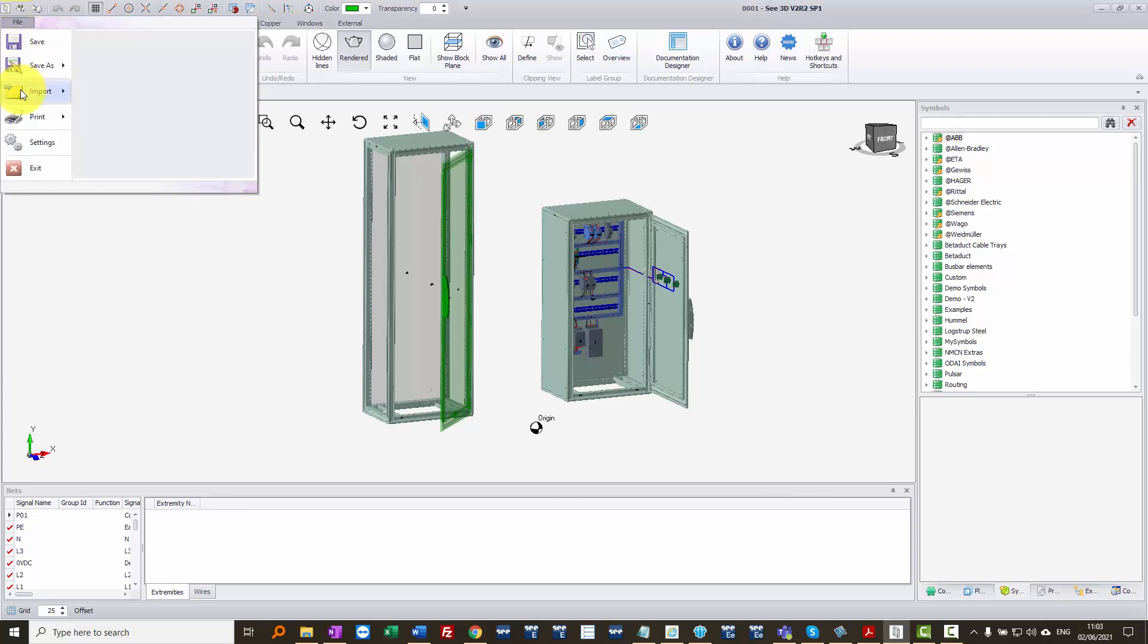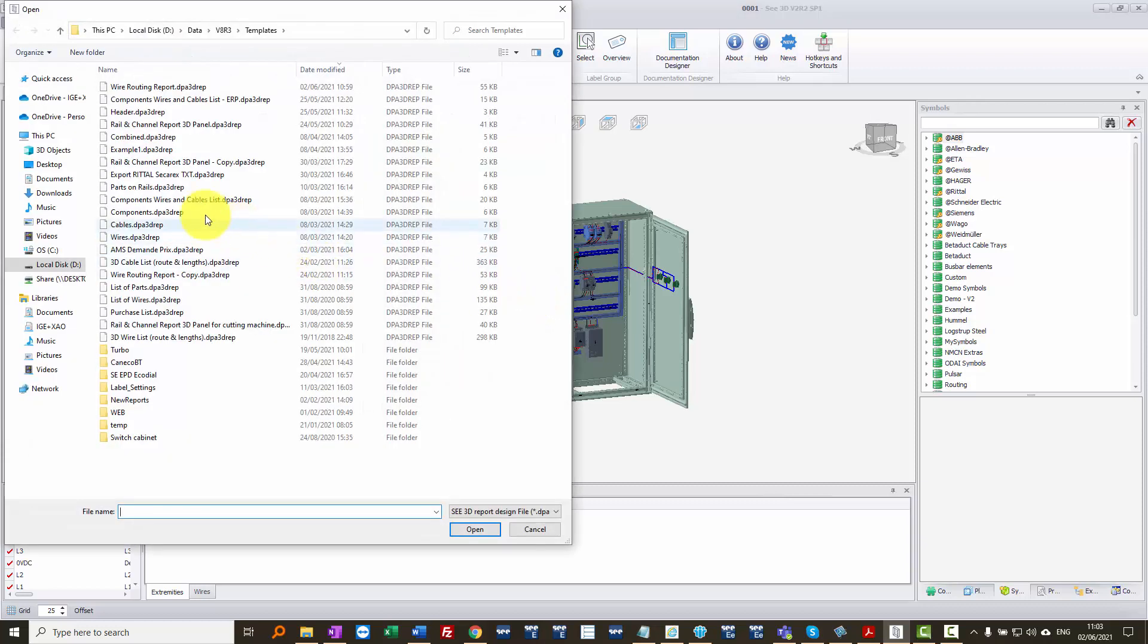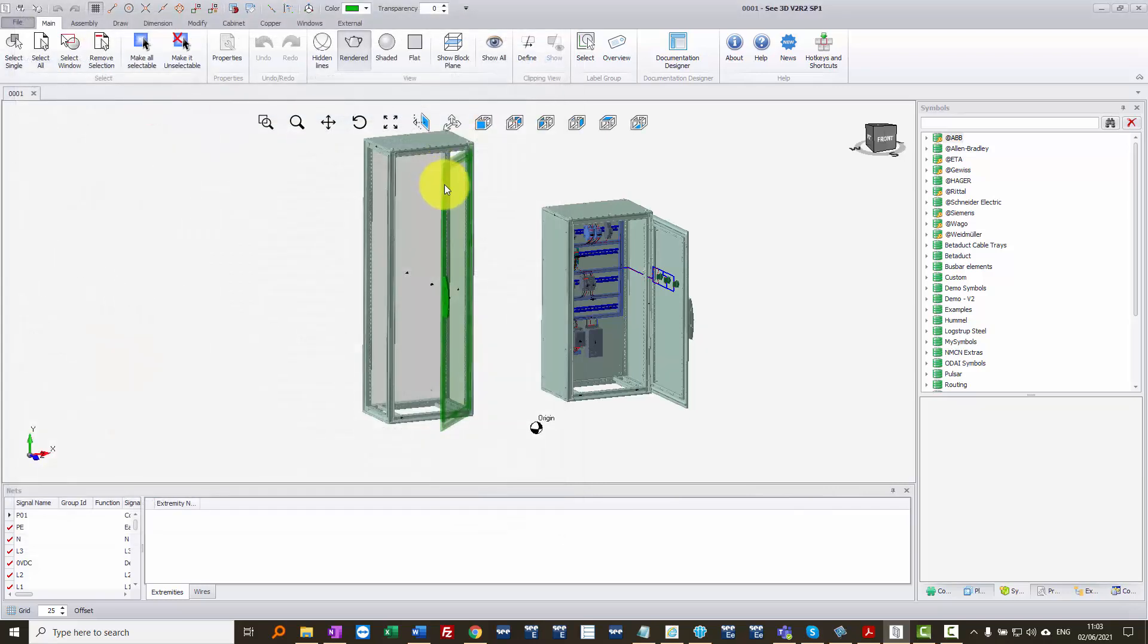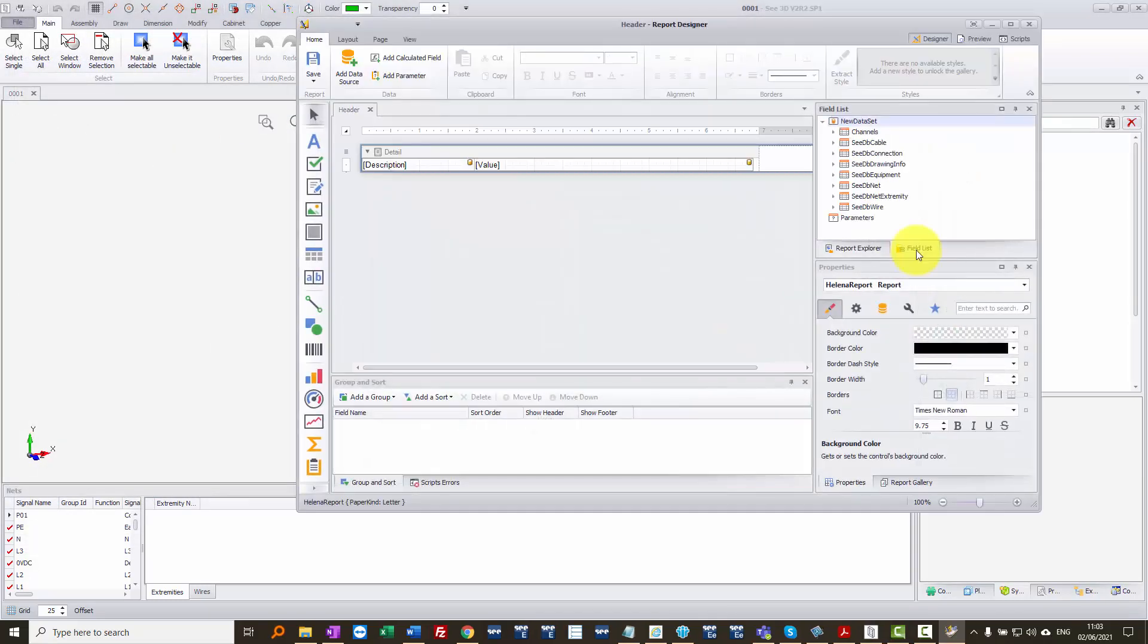So at the moment, if I go into print and edit report, and I'm going to choose one that's listed already in my list, this is a DPA 3D rep extension, and it's called header.